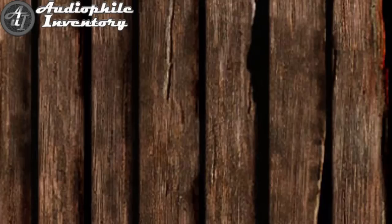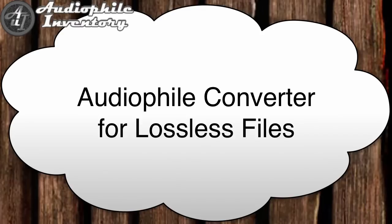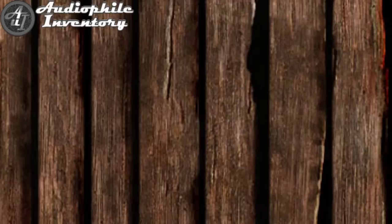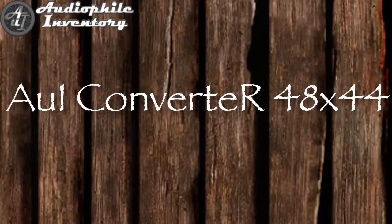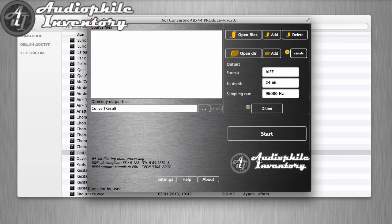We need a special audio file converter for lossless files. Such software is Audio Converter 40hx44 by Audiophile Inventory.